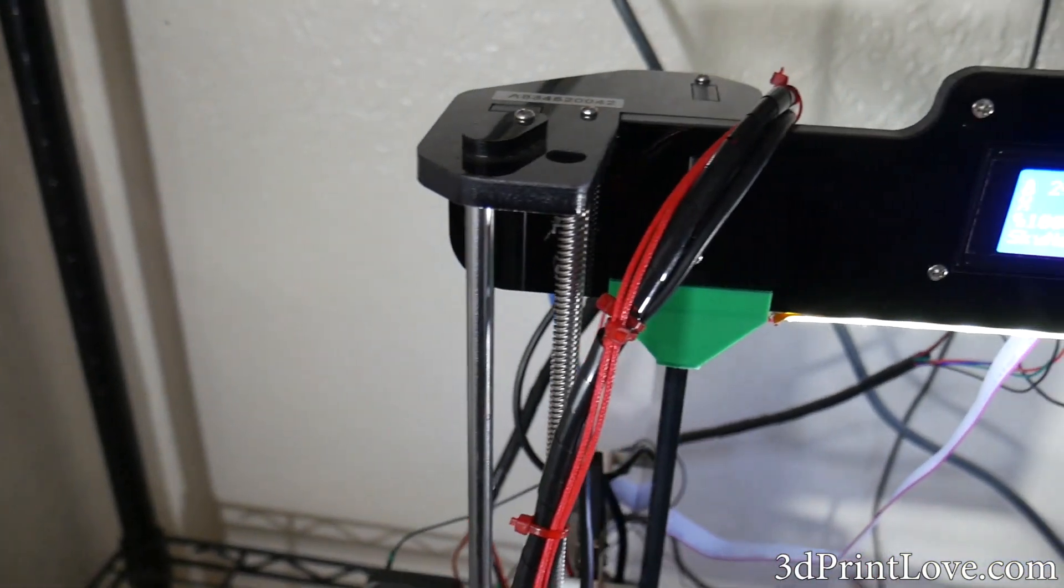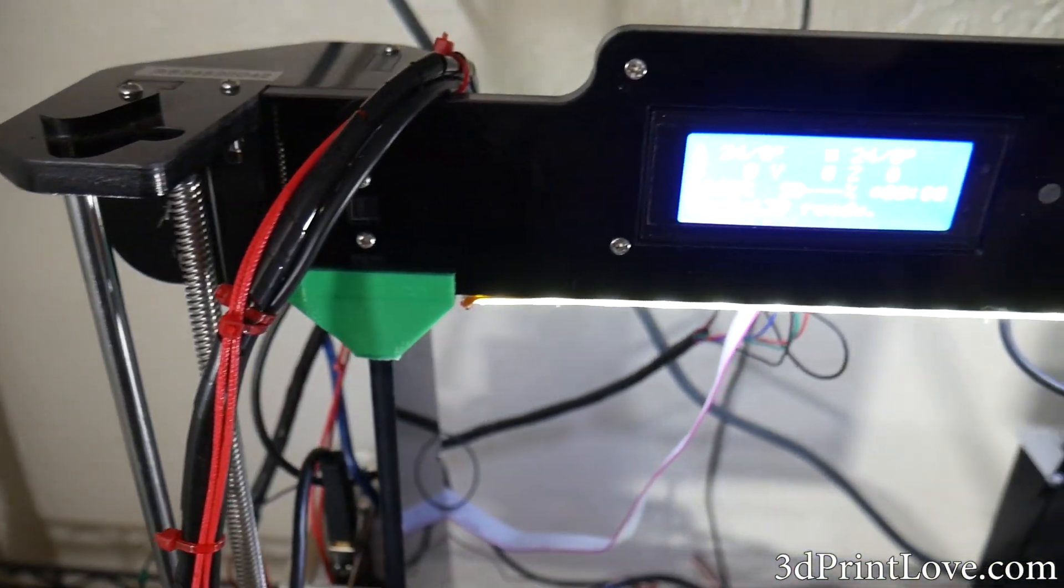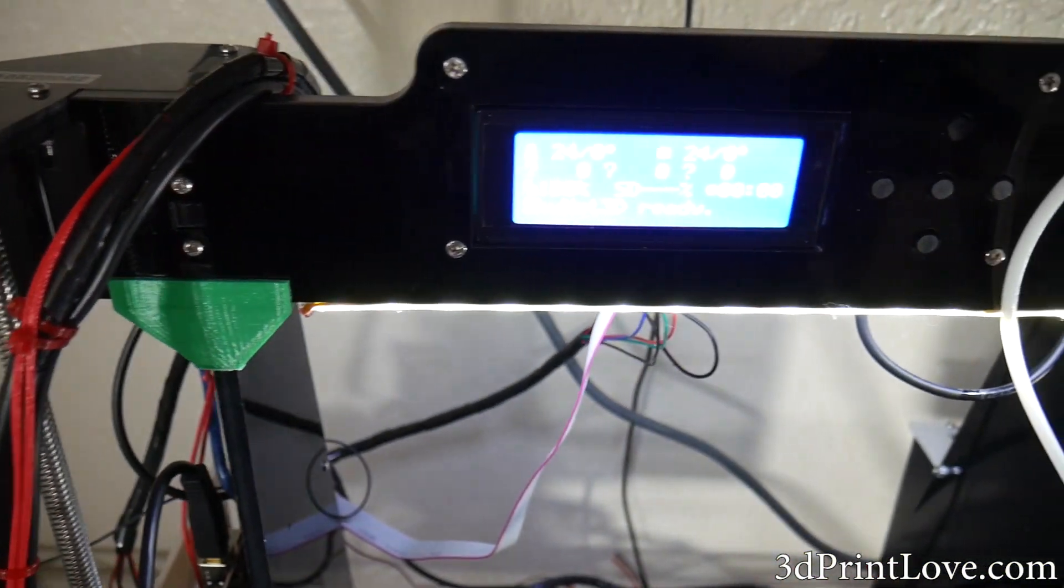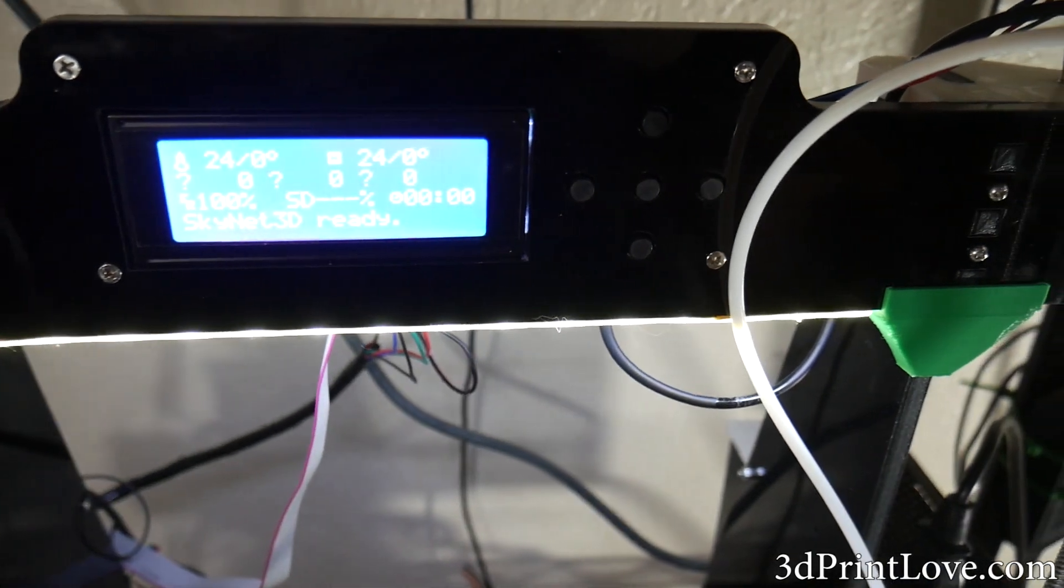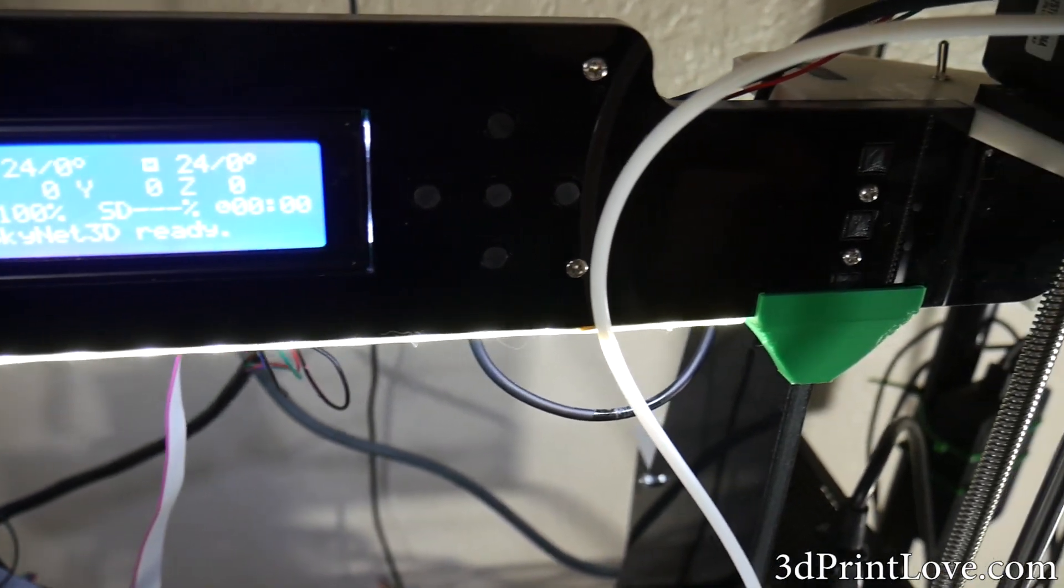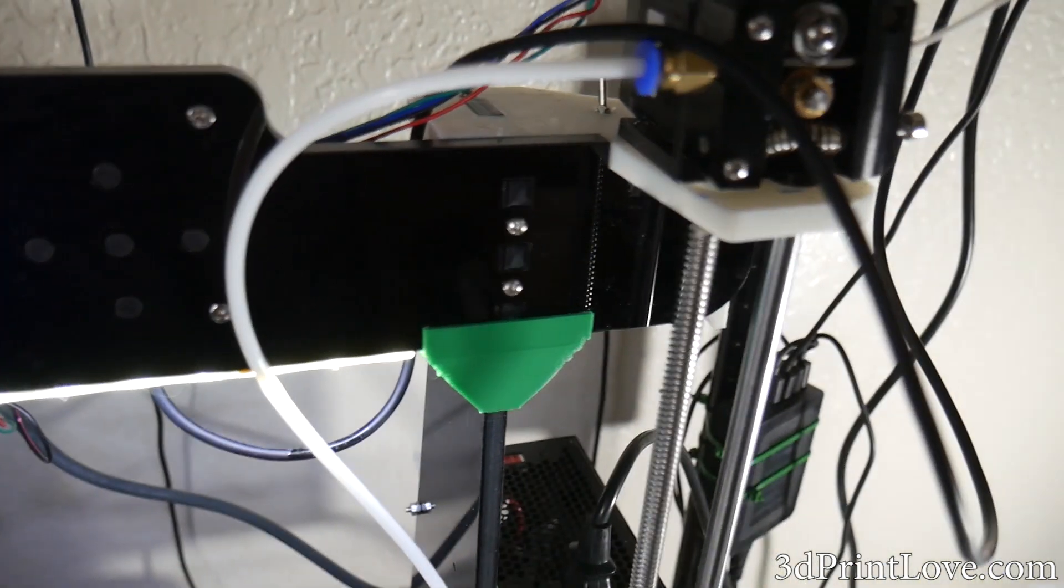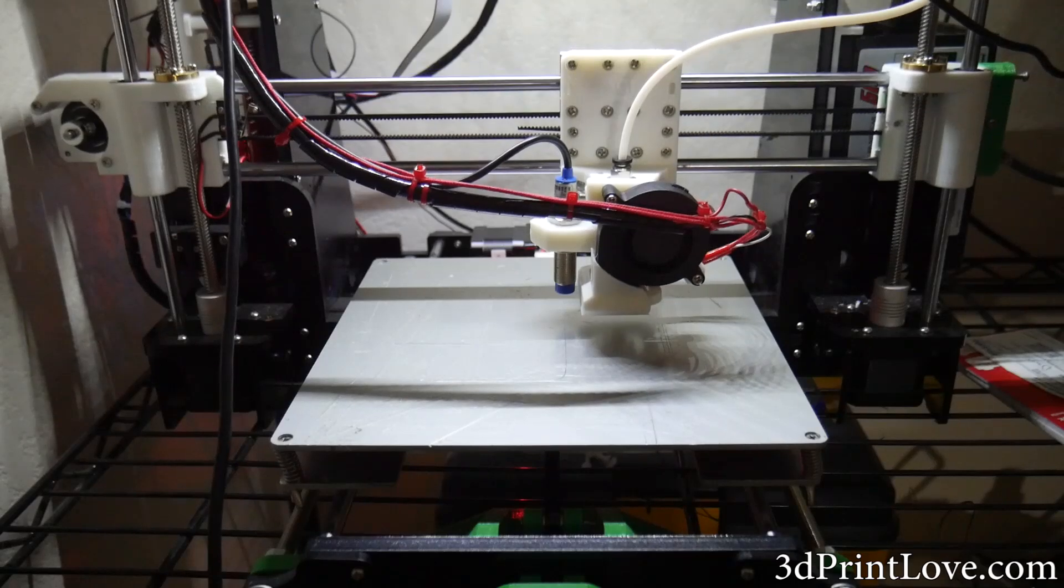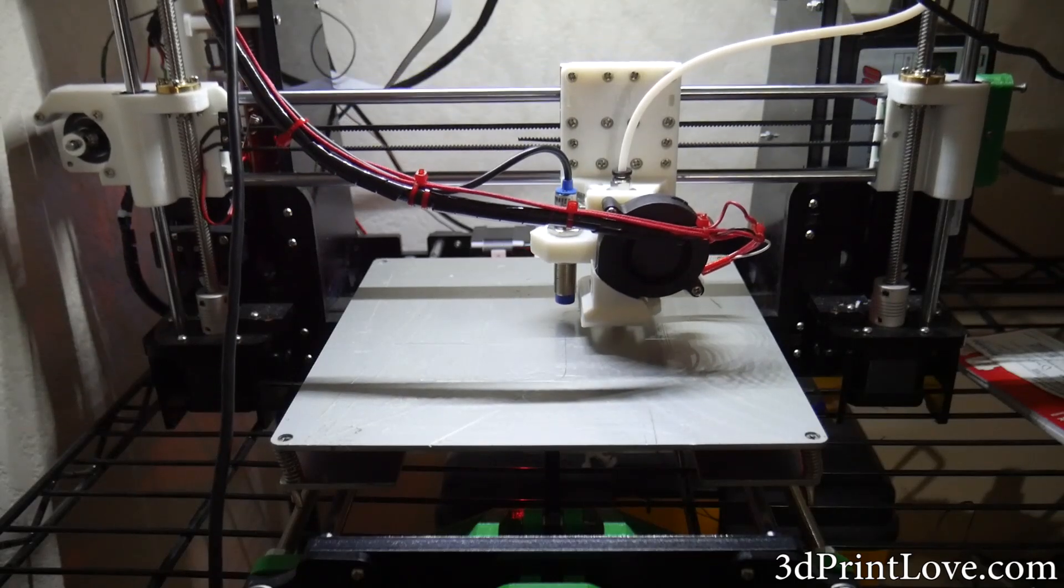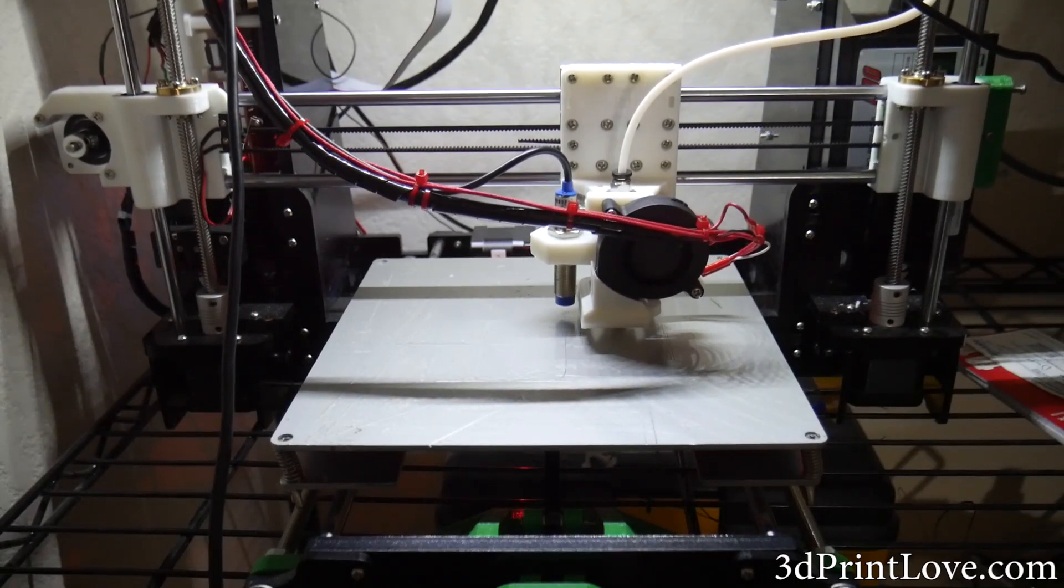Hey what's going on guys, Daniel here from ModBod and this is kind of a bittersweet video as it's going to be the last video on the Anet A8 3D printer, at least for now. It's been a really long and fun journey over the past month or so as we basically assembled and upgraded just about every aspect of this printer.